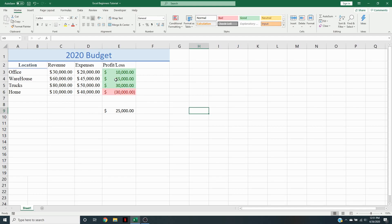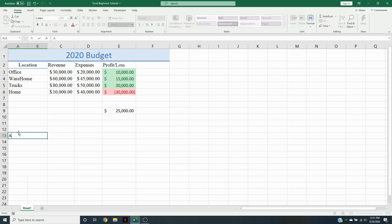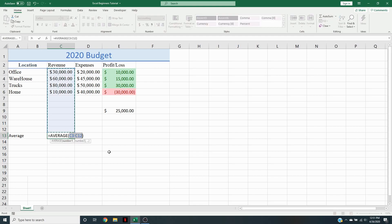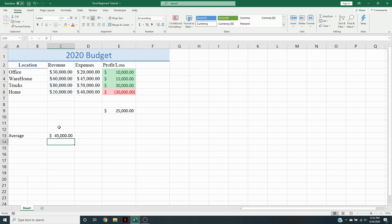So how do we average all this stuff? We're going to go down here and make our average category for average revenues, expenses, and profit and loss. You can find the average over here in the little formula in the Editing group — you can click on Average. Then just select which range you want and hit the Enter key. That's going to give us an average of $45,000.